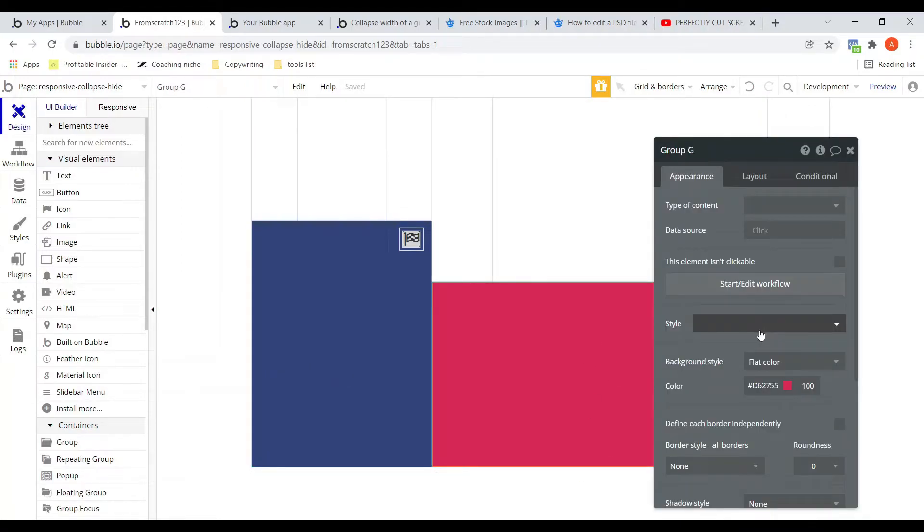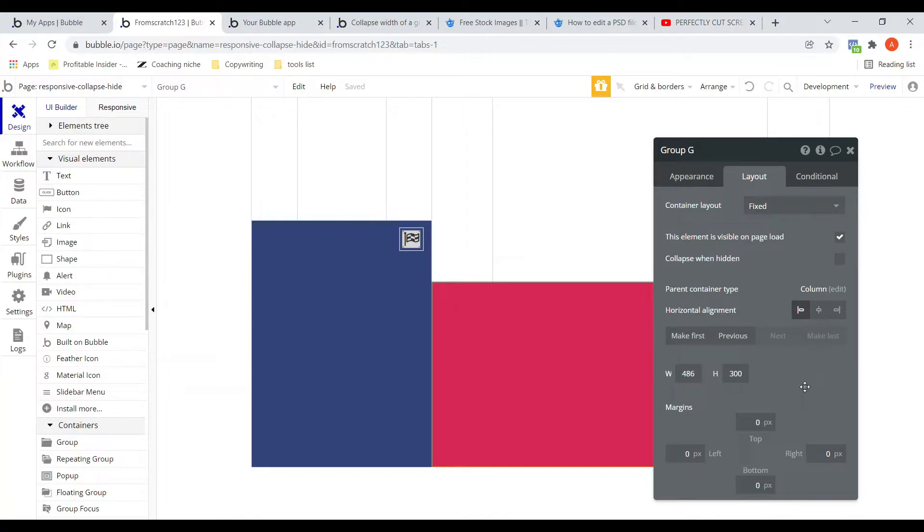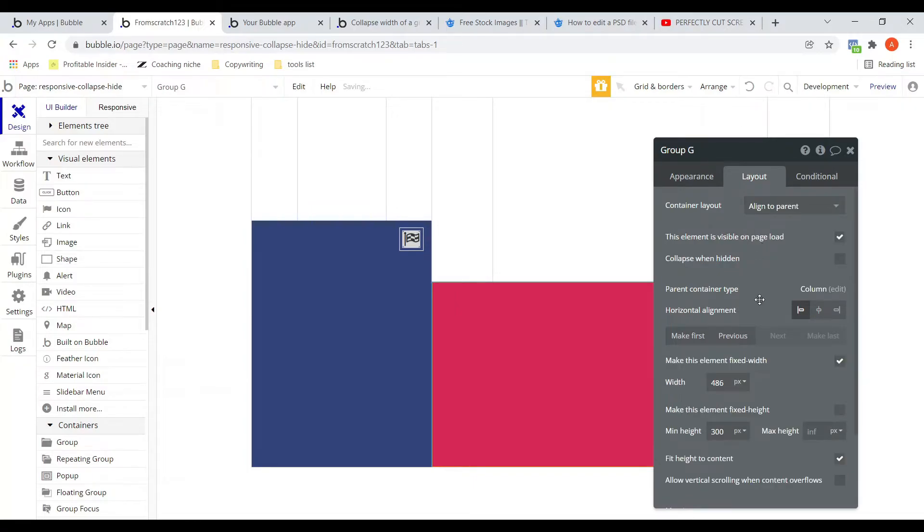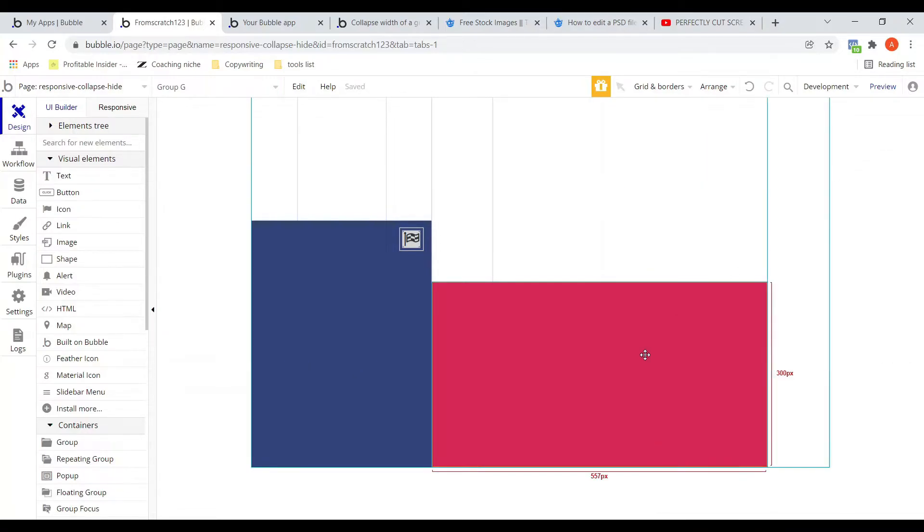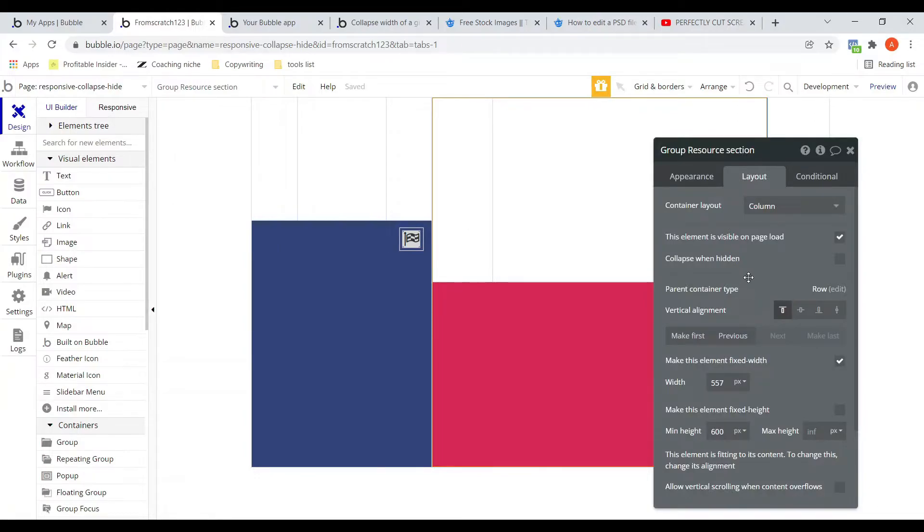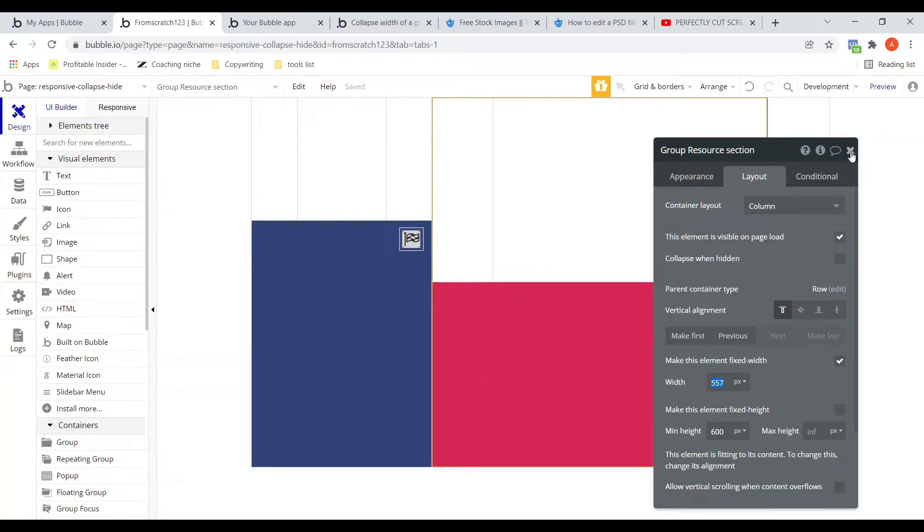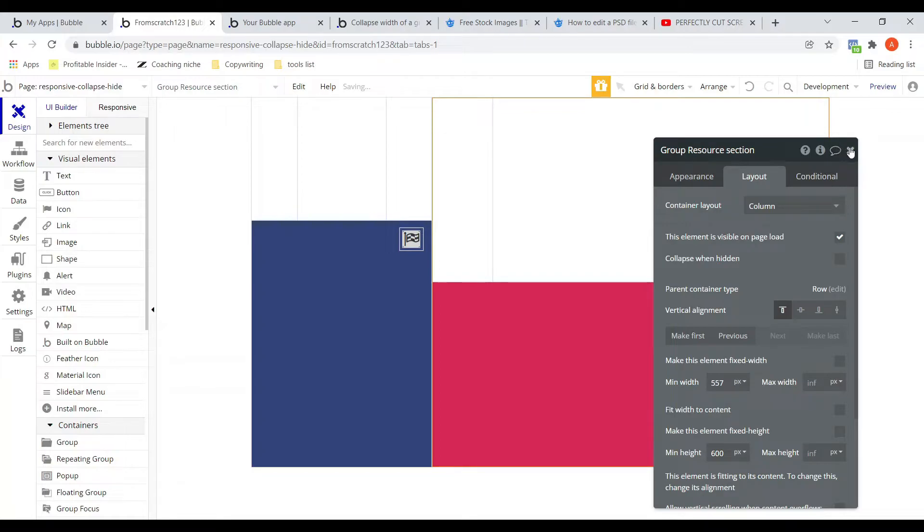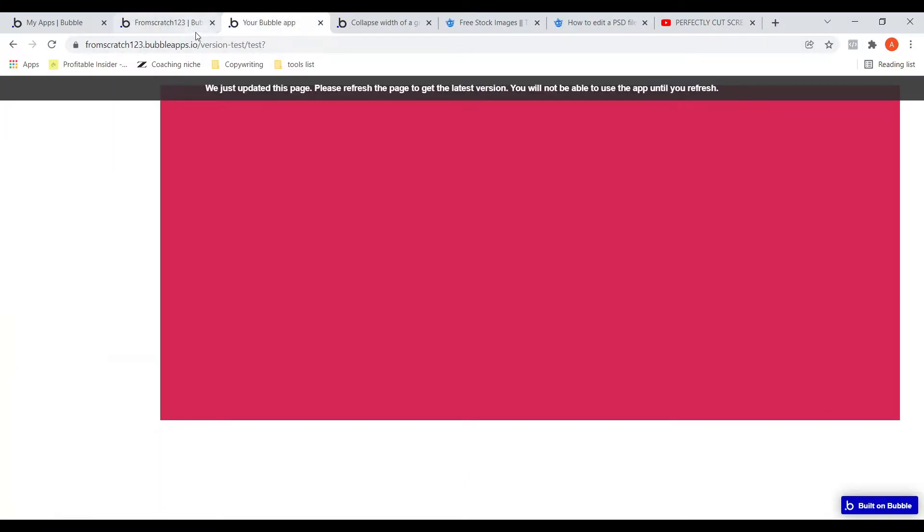I will make it full width. So this is right now fixed. Let's change that to align to the parent. And I will make it not fixed width. Let's make this one a little bigger in width. So if you see, I will uncheck this. Now you can see this is expanding to the end. Let us preview this. This is our section and this is our filter.